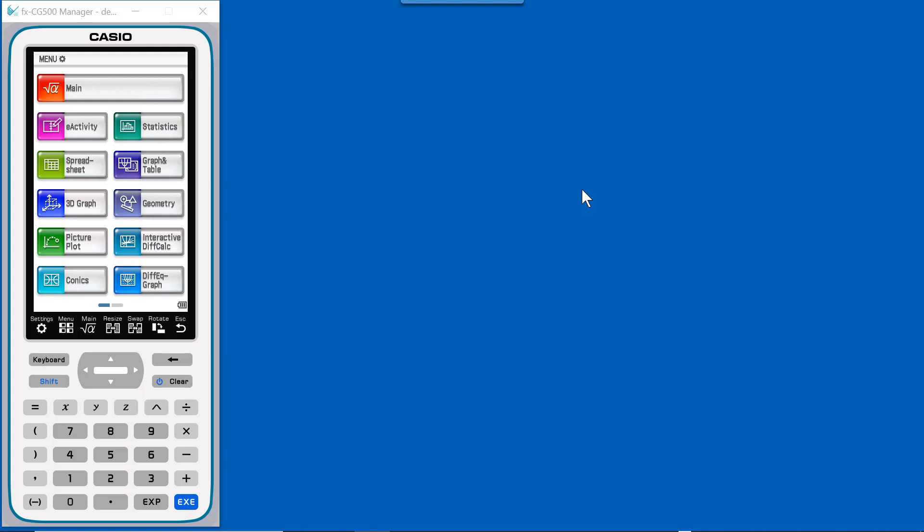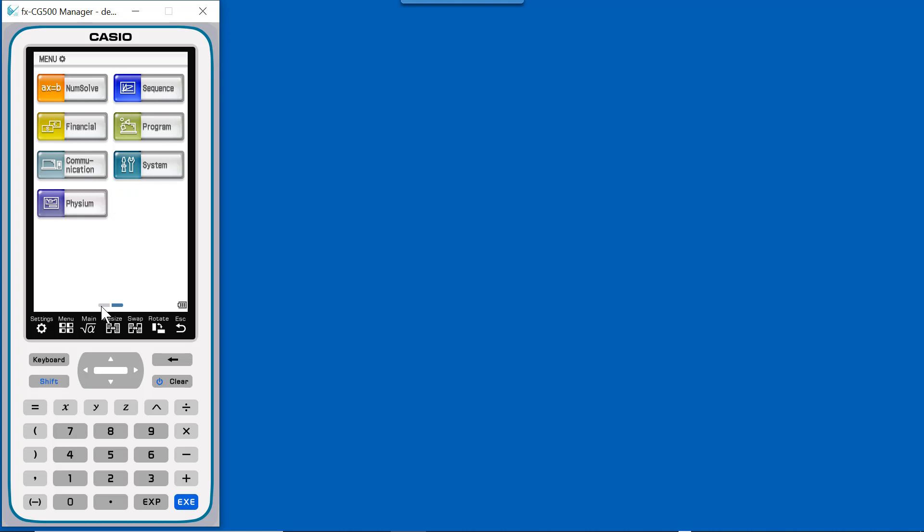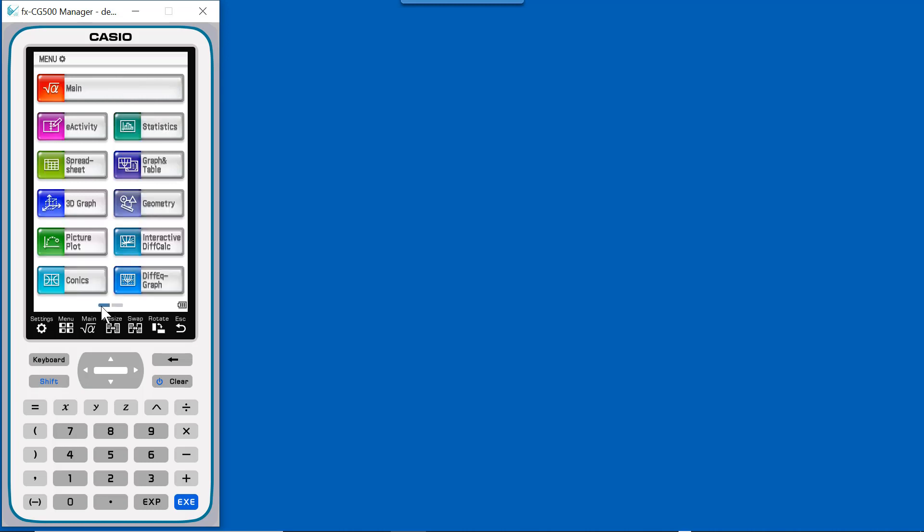So here I am in it. This is what the calculator looks like. I'm in the emulator software, but this is what the calculator, if you have the handheld, looks like. It has a really nice, large screen. It's a touch screen. I'm using my mouse because I'm in the emulator, but if you're using the actual calculator, you can use your fingers, you can use the stylus.